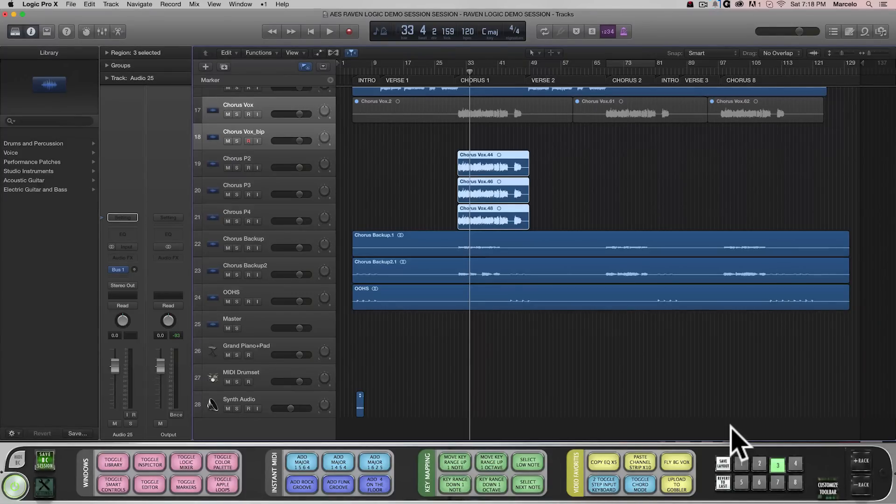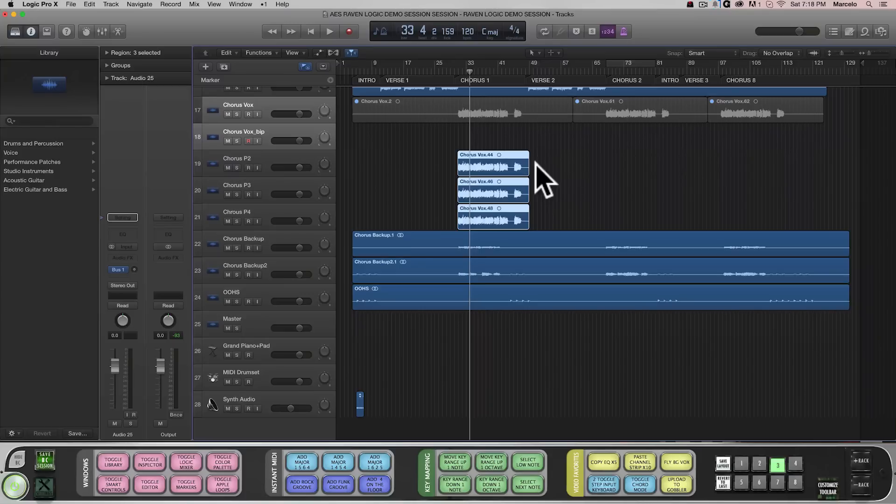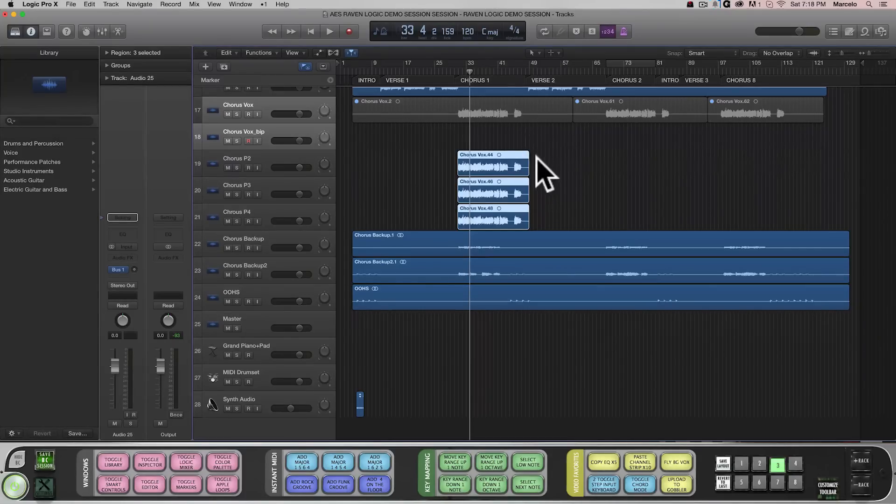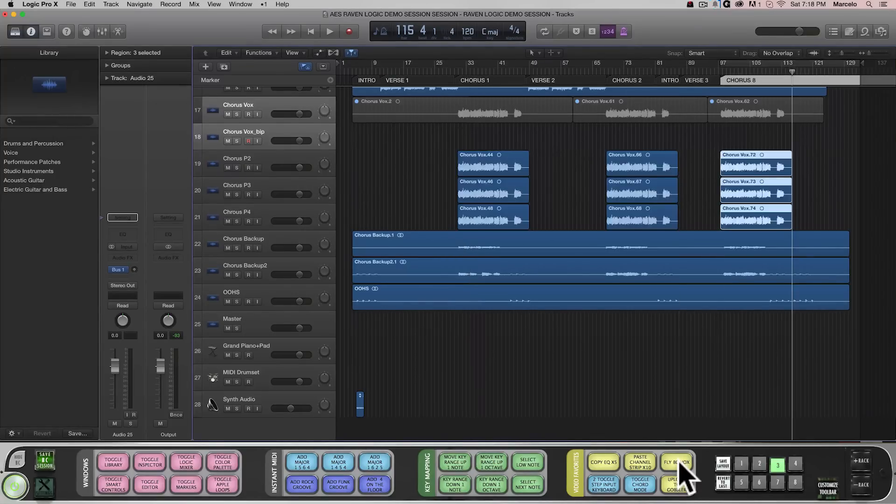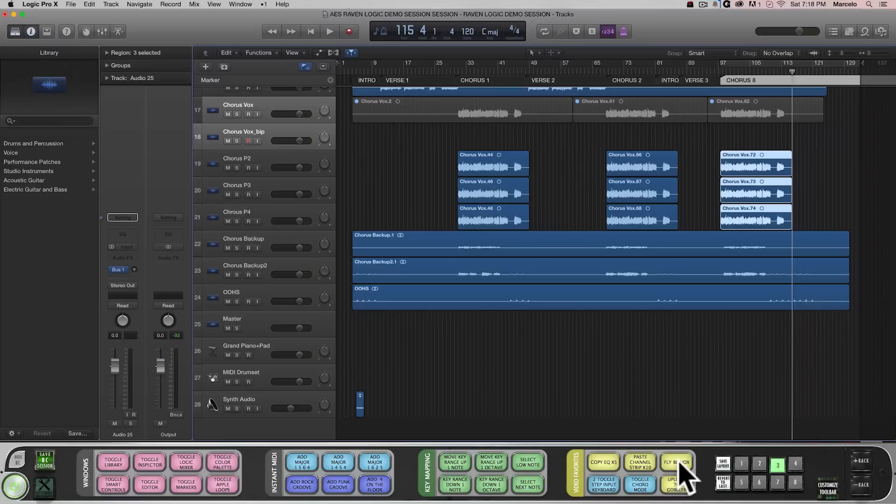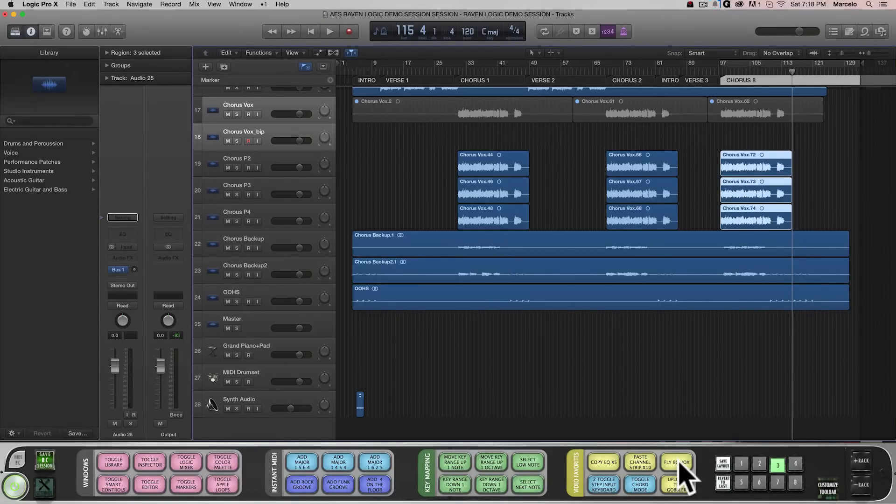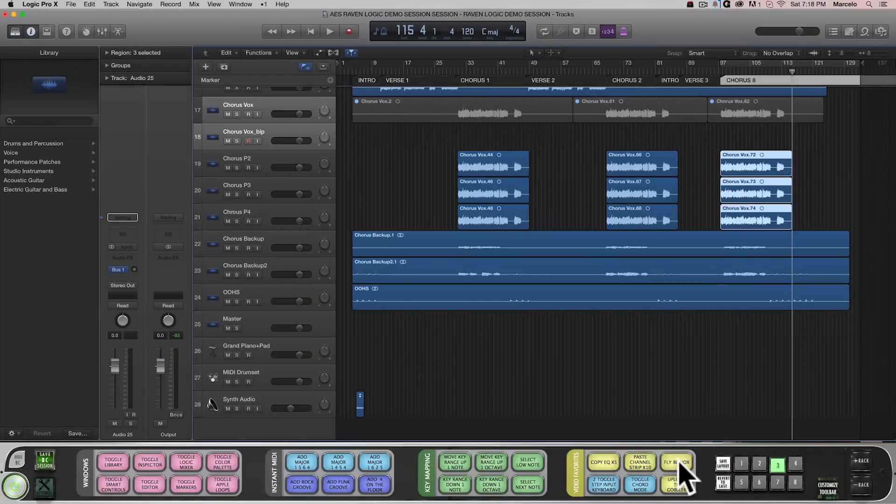I'll select my background chorus vocals from the first section here, and now using our newly customized Batch Command, my vocals automatically copy and paste to my second and third sections. I can use this on harmony vocals, guitar parts, and any other sections of the song that need to be duplicated multiple times to specific markers.